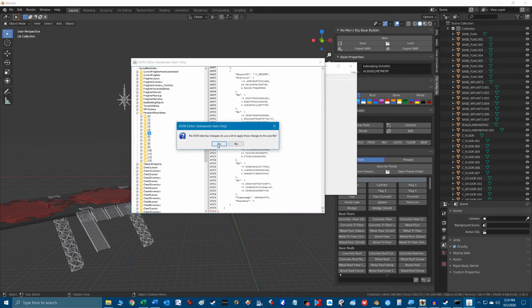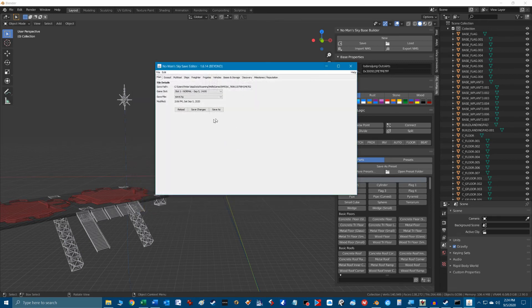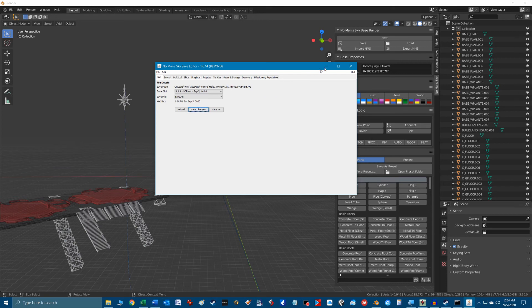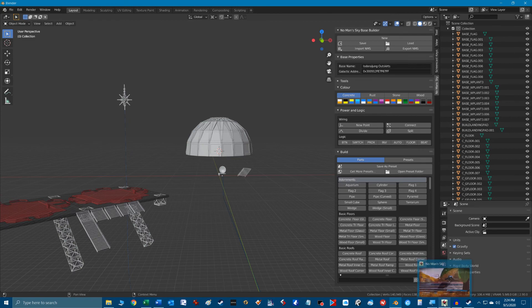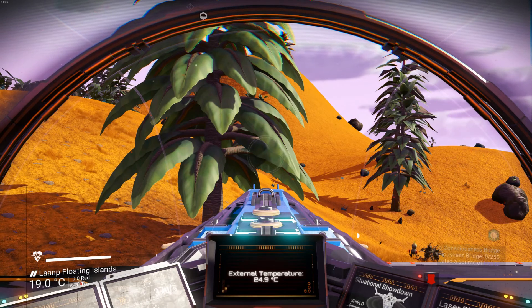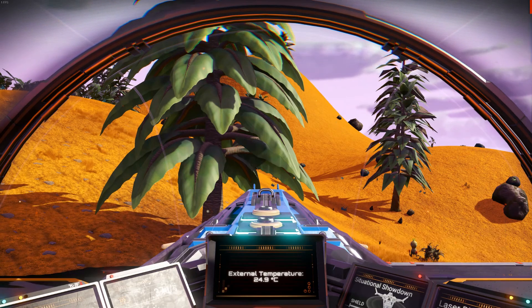We now just close the JSON editor, say yes to save the changes, and then click the save changes button on the main page of the save game editor. This updates the save file in the No Man's Sky game.